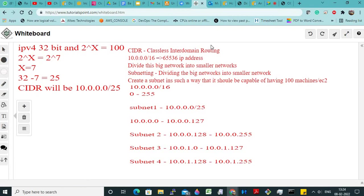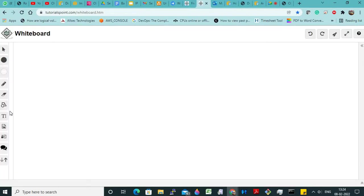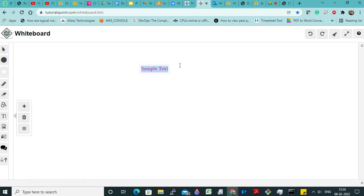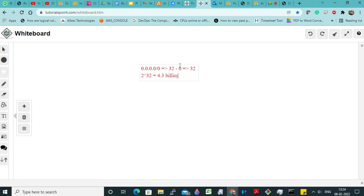VPC is abbreviated as virtual private cloud. Now, yesterday I discussed — can anyone tell me what is the address of the internet? All zeros. Yes, the address of the internet is 0.0.0.0/0. Now how many IP addresses will it have? 32 minus 0, that will be 32 itself. So 2 to the power 32 is equal to 4.3 billion IP addresses.